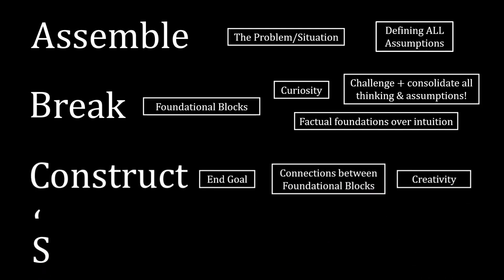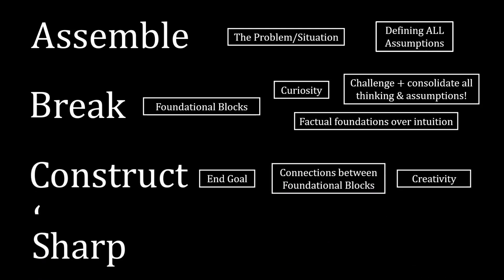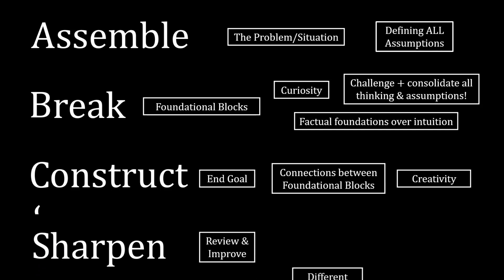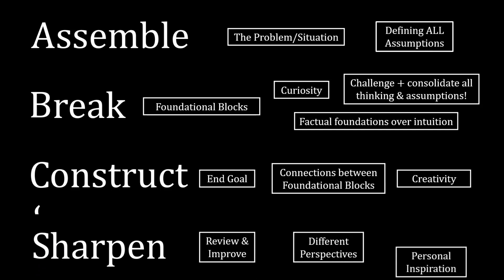Sharpen the saw. Review what you have constructed. What were you setting out to do? How can it be improved? What other ideas can you create?